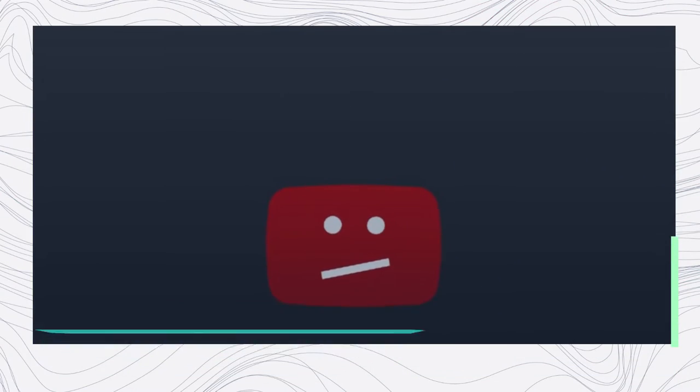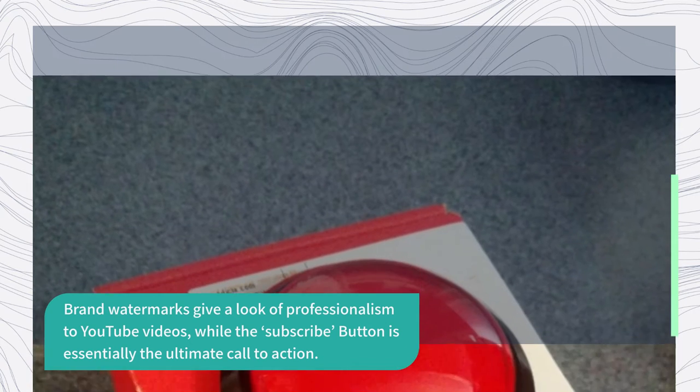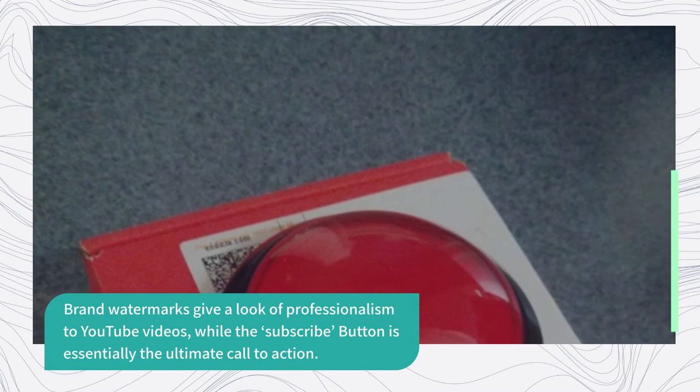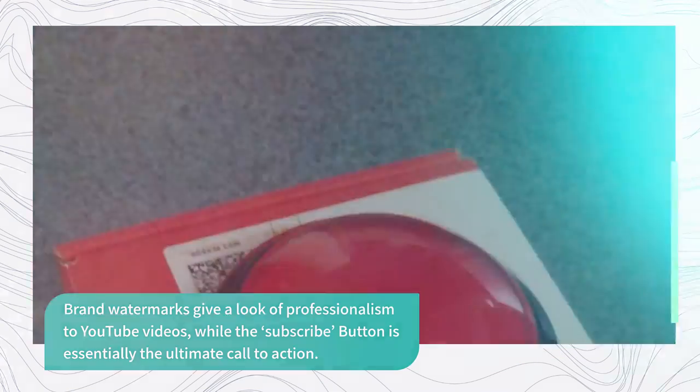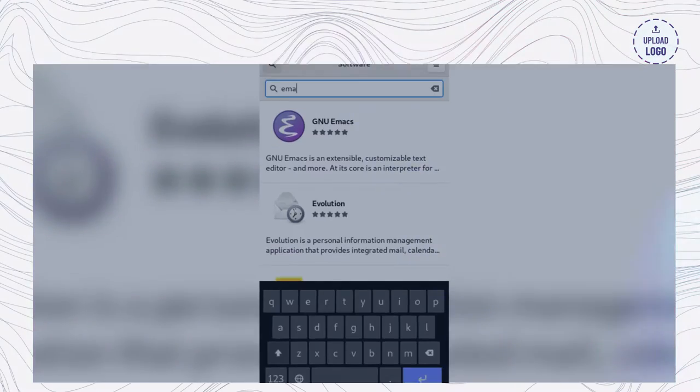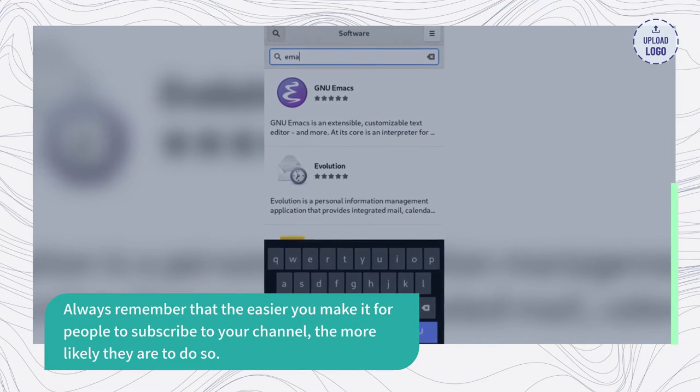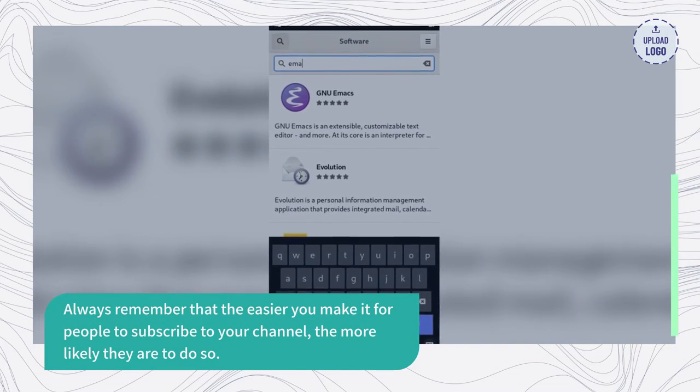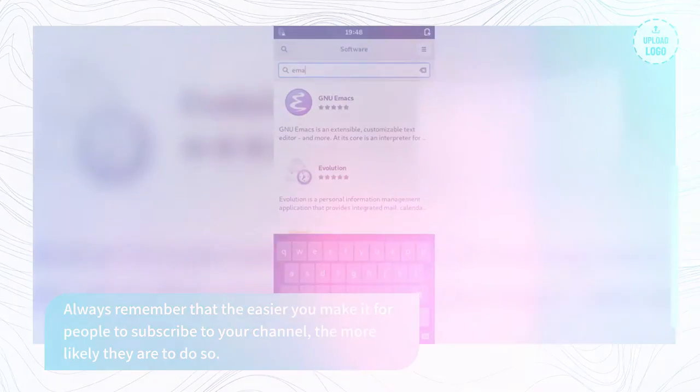Brand watermarks give a look of professionalism to YouTube videos, while the subscribe button is essentially the ultimate call to action. Always remember that the easier you make it for people to subscribe to your channel, the more likely they are to do so.